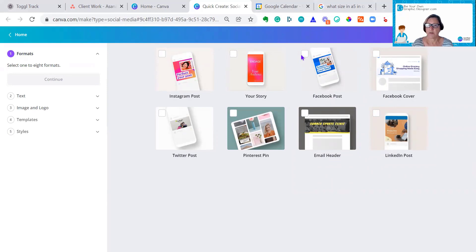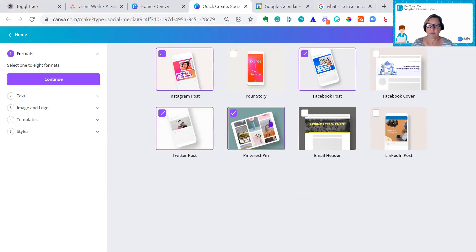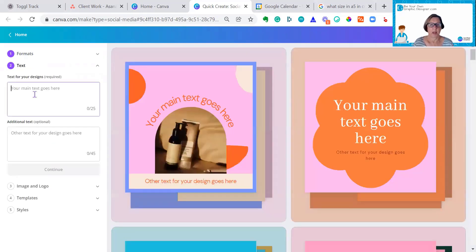I don't want the covers, so I'm going to choose a Facebook post, an Instagram post, a Twitter post. I might do a Pinterest pin and a LinkedIn post. And then you just click Continue.